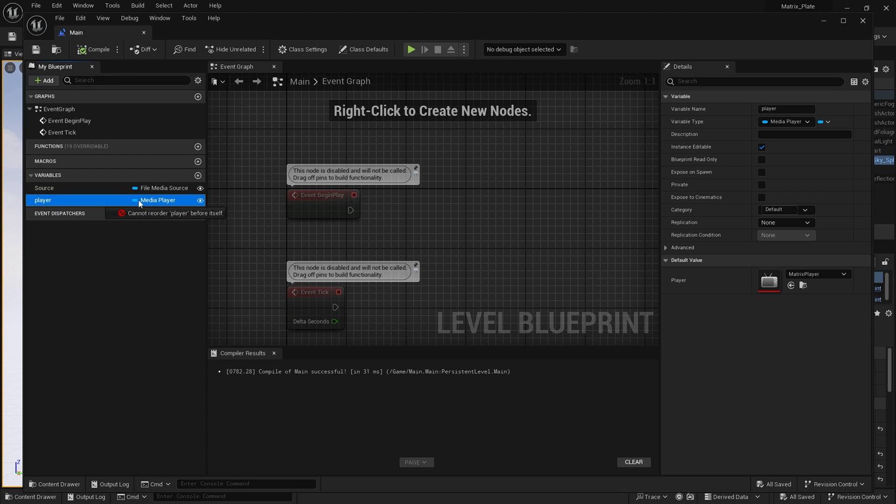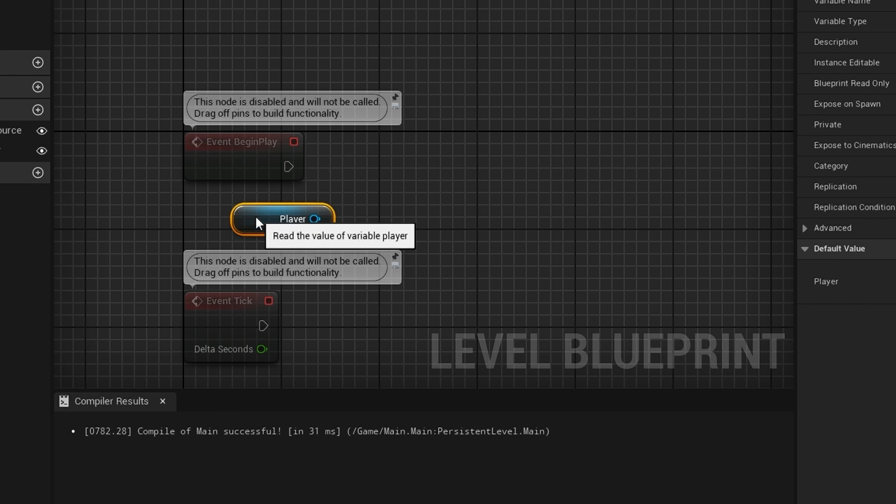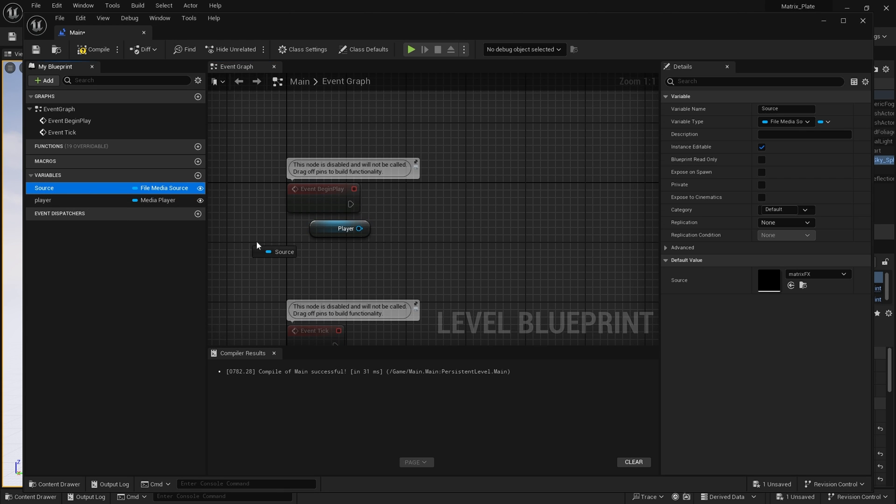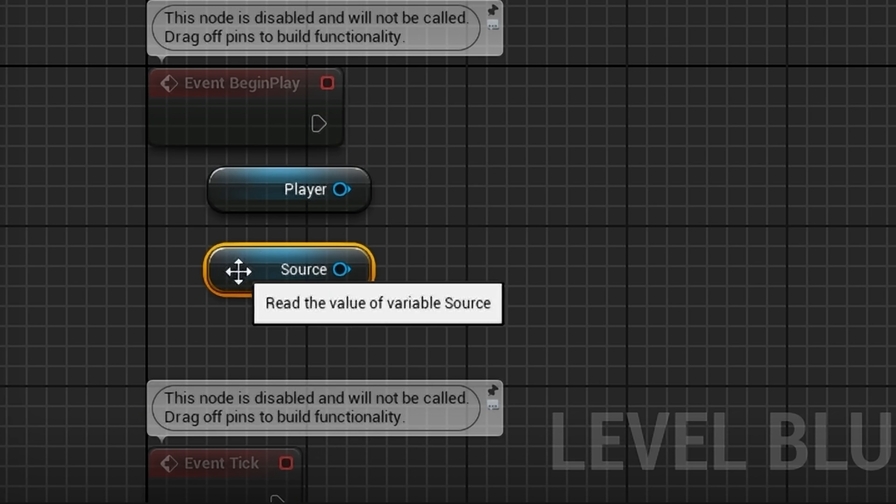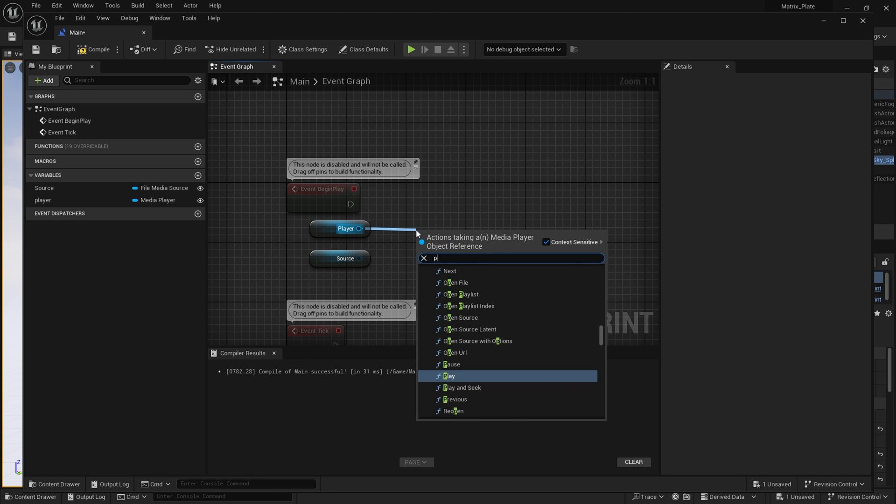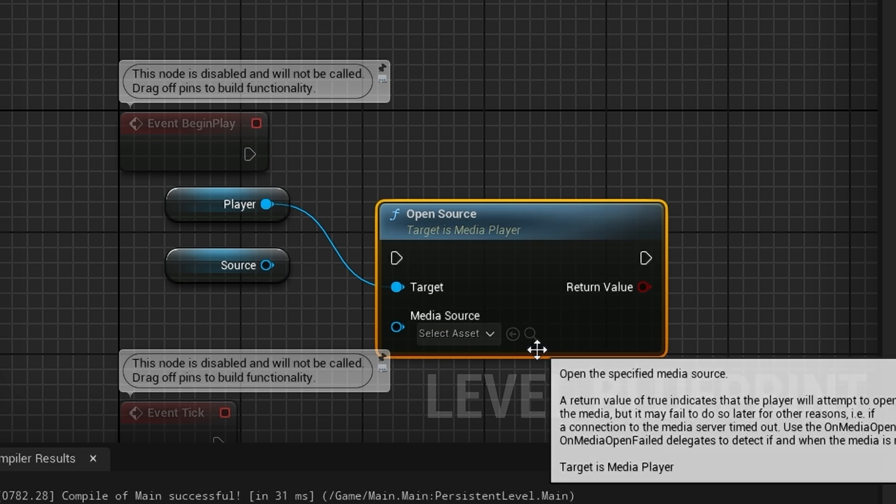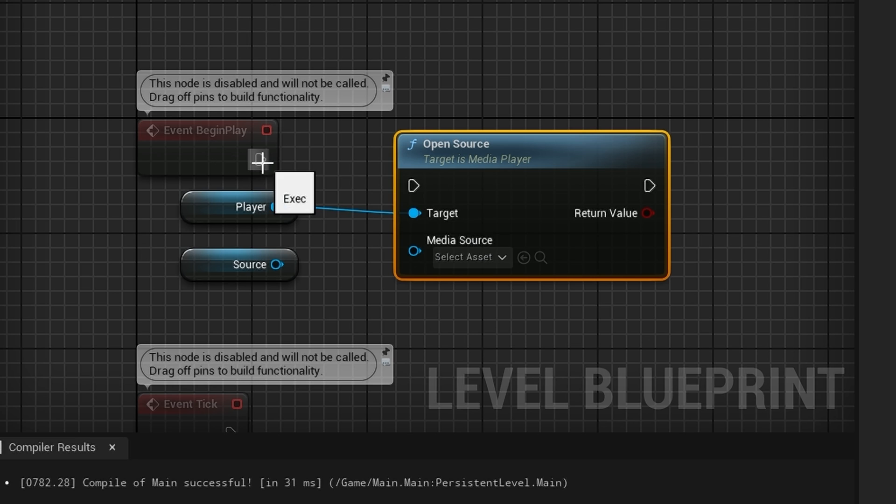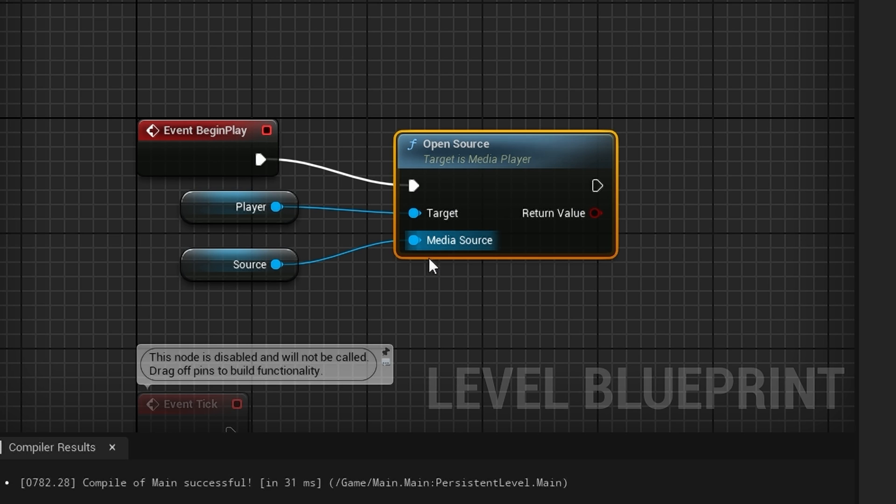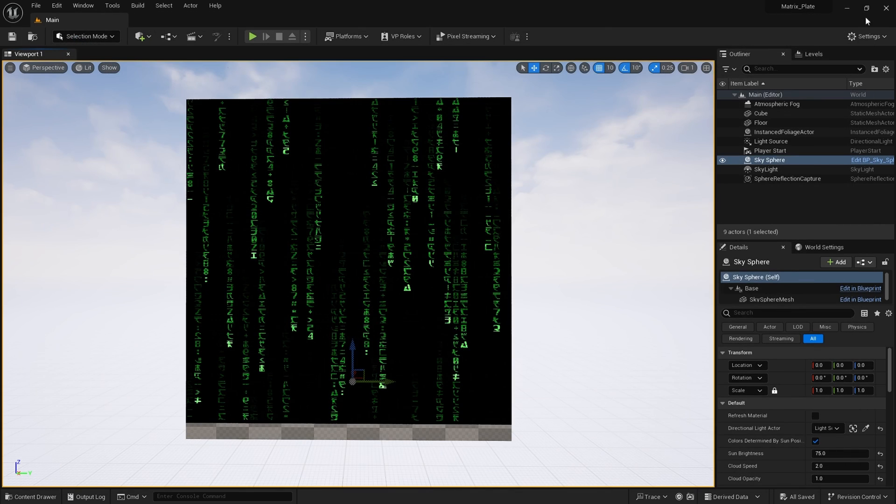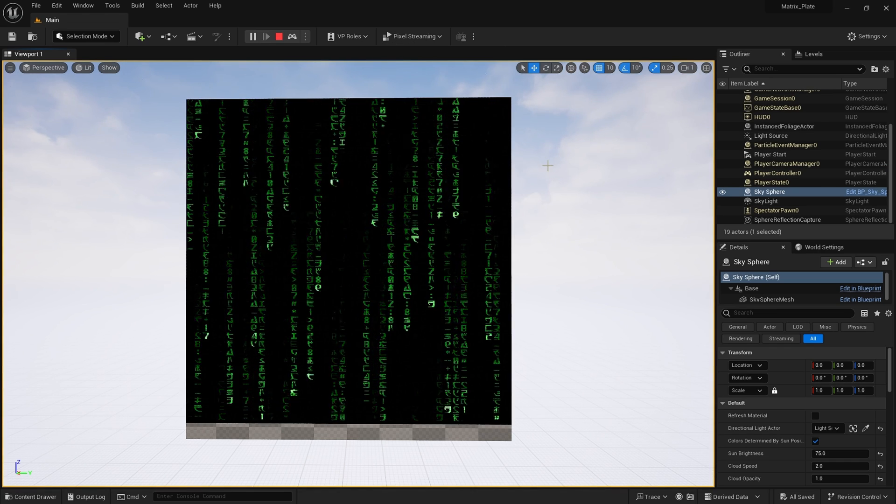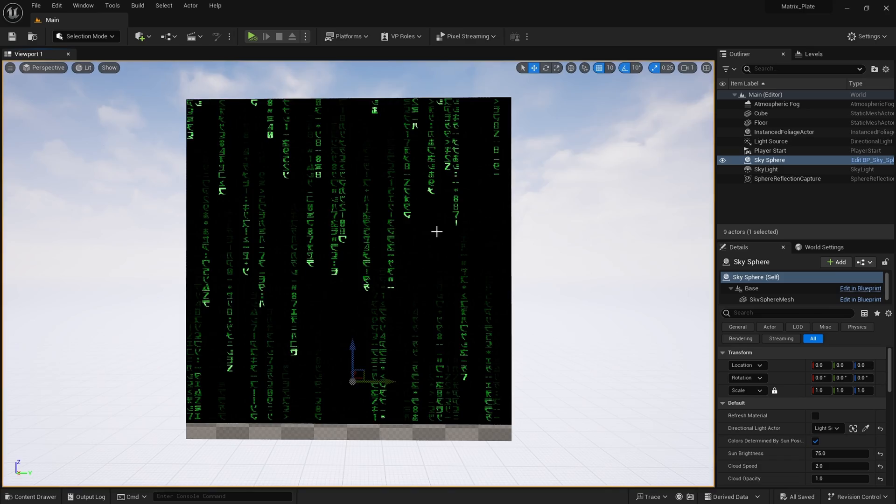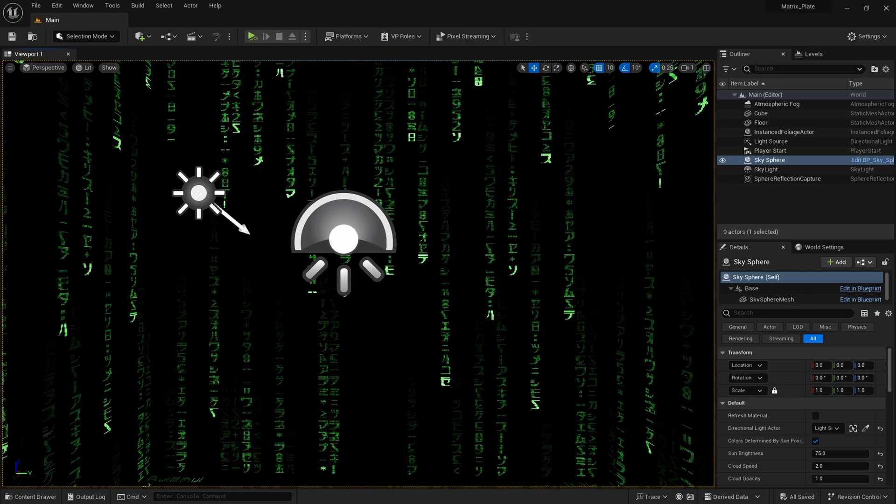I now drag in the player variable, I choose get player, and drag in the source variable and choose get source. I'm then going to drag off player and find open source. I'm going to connect the event begin play to it and the source variable to media source. Hit compile and save. Now, if we go to play or simulate, as I'm going to do, our media player now automatically plays. As you can see, if I zoom inside the cube...